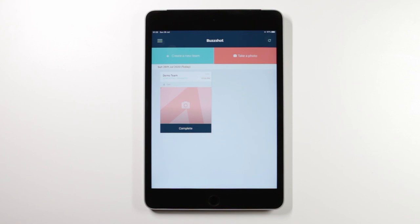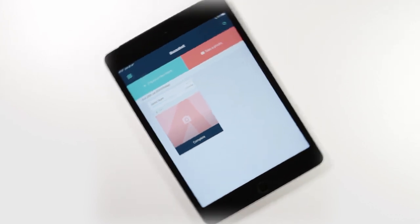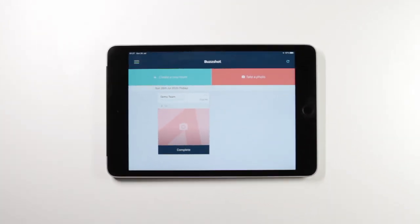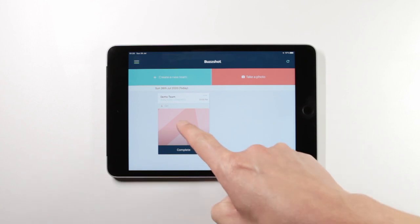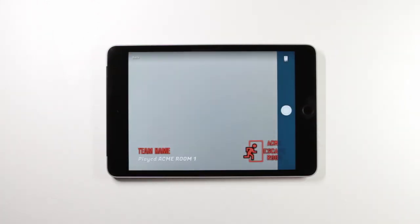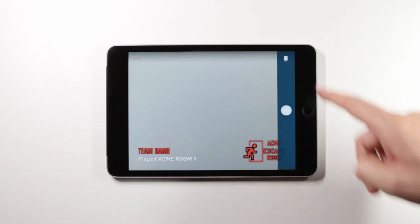It's now time for the games master to take the team photo. The BuzzShot app works in portrait and landscape mode. Most escape room businesses use landscape team photos. BuzzShot provides a preview of the graphical overlay. We can see here the team name in the left hand corner and the logo in the right hand corner.